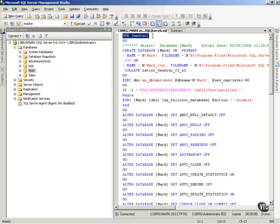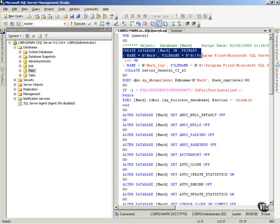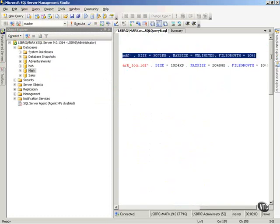It says that I'm going to use the master, and then go, and now notice, create database MARC on a primary. It set the file name, the location that I currently have the database. Notice, it set the automated file growth for me.